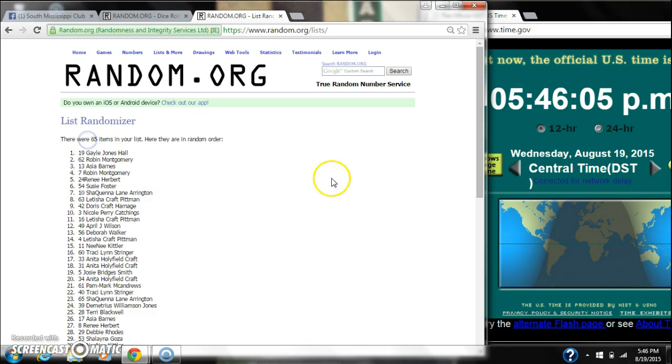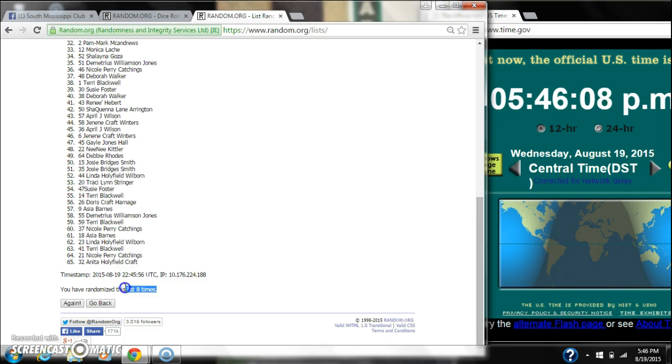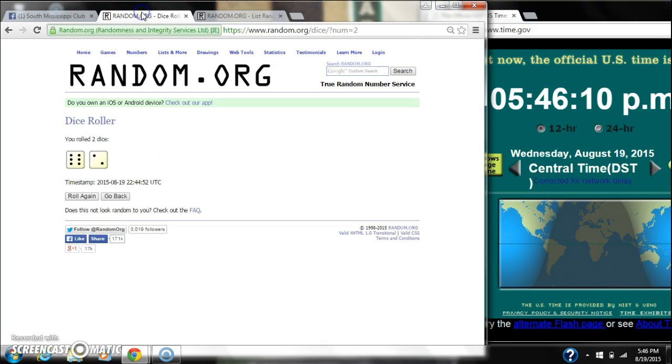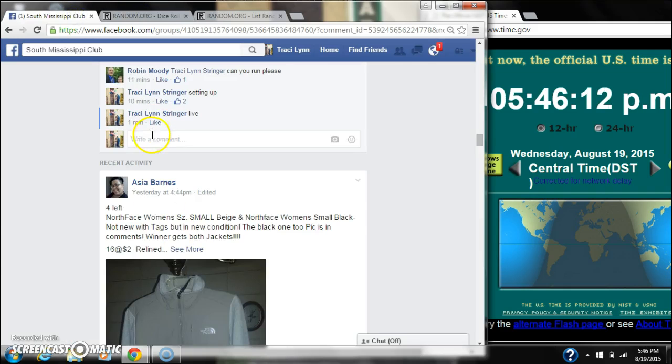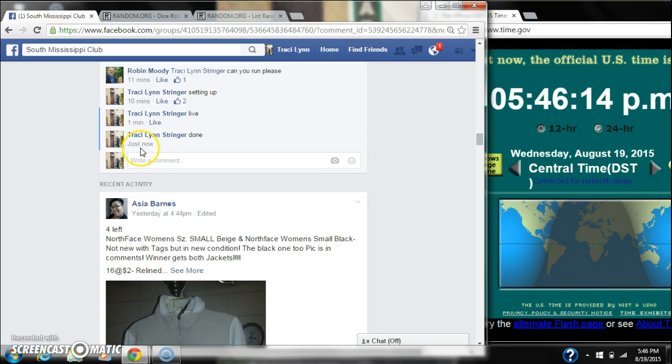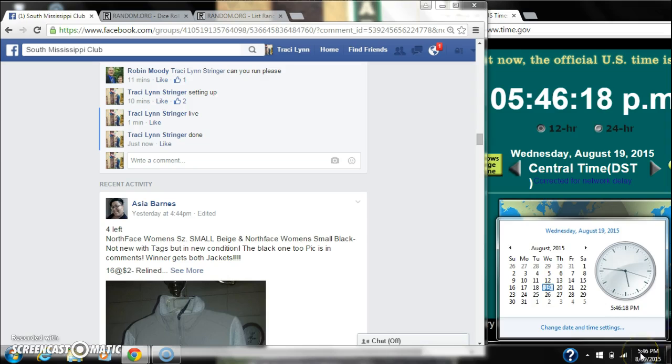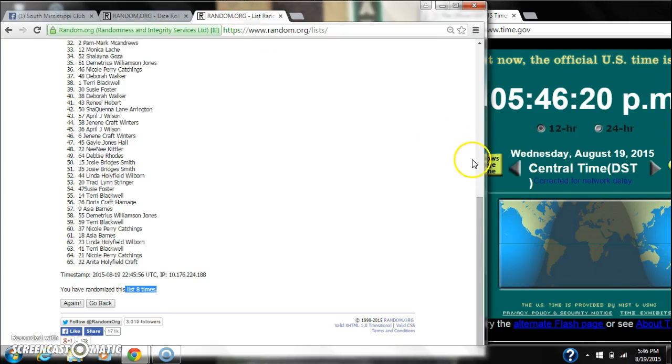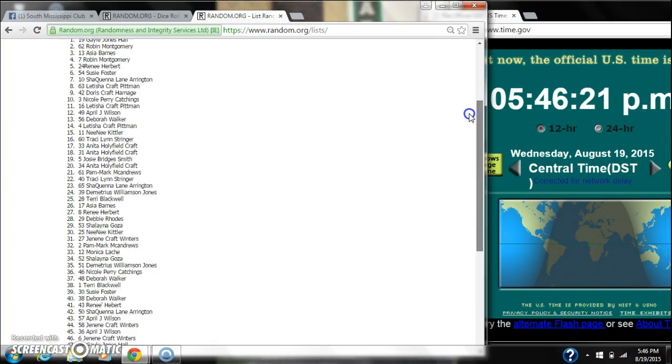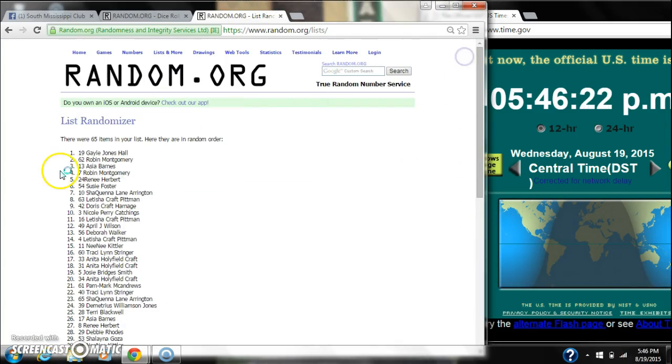There are 65 items on the list. We randomized 8 times. Our dice did call for an 8. And we are done at 5:46. It's 5:46. Congratulations to spot number 19, Gail Hall.